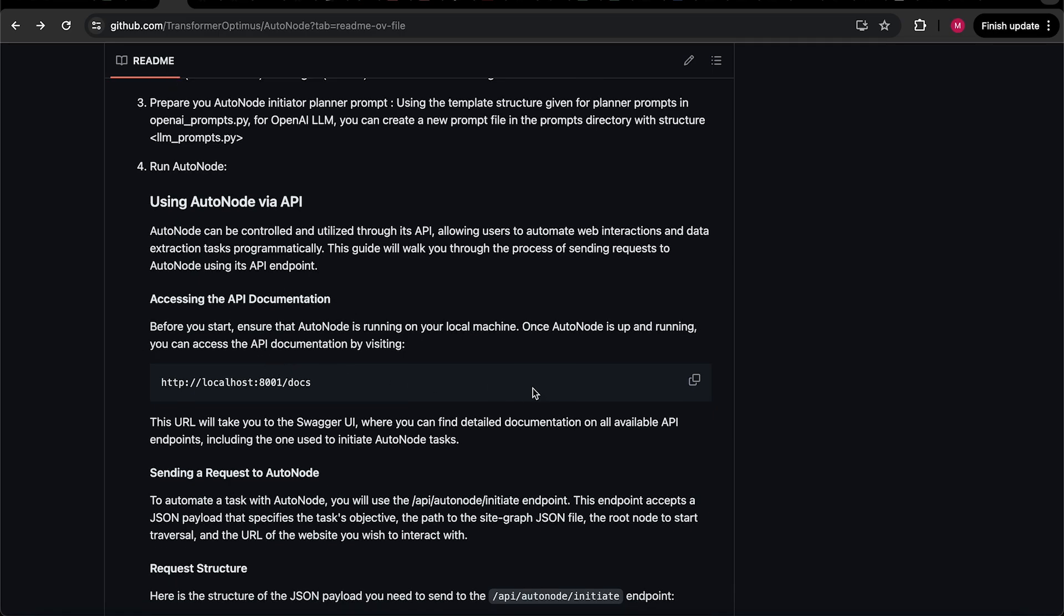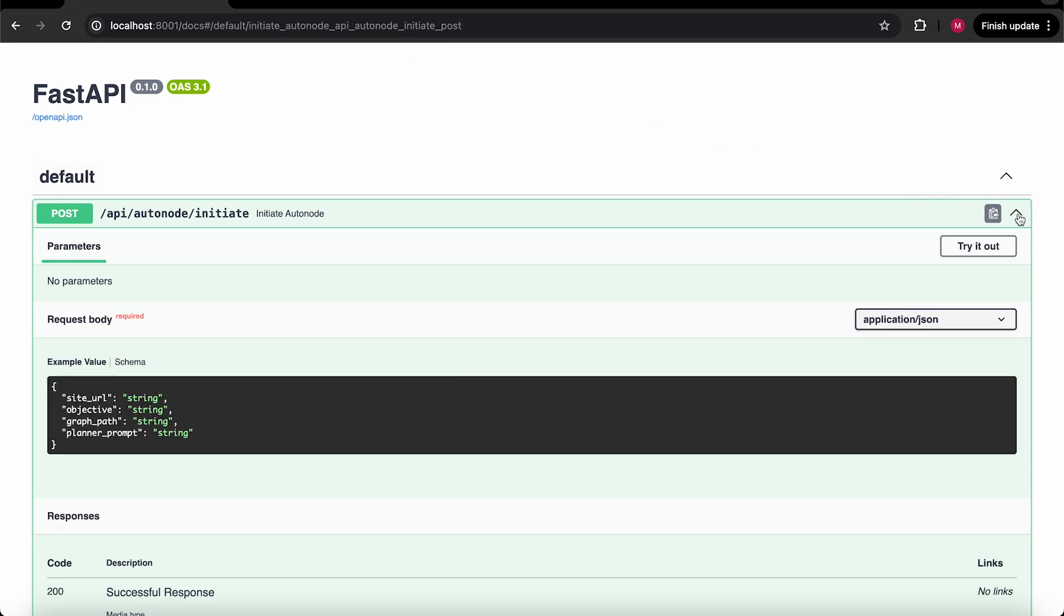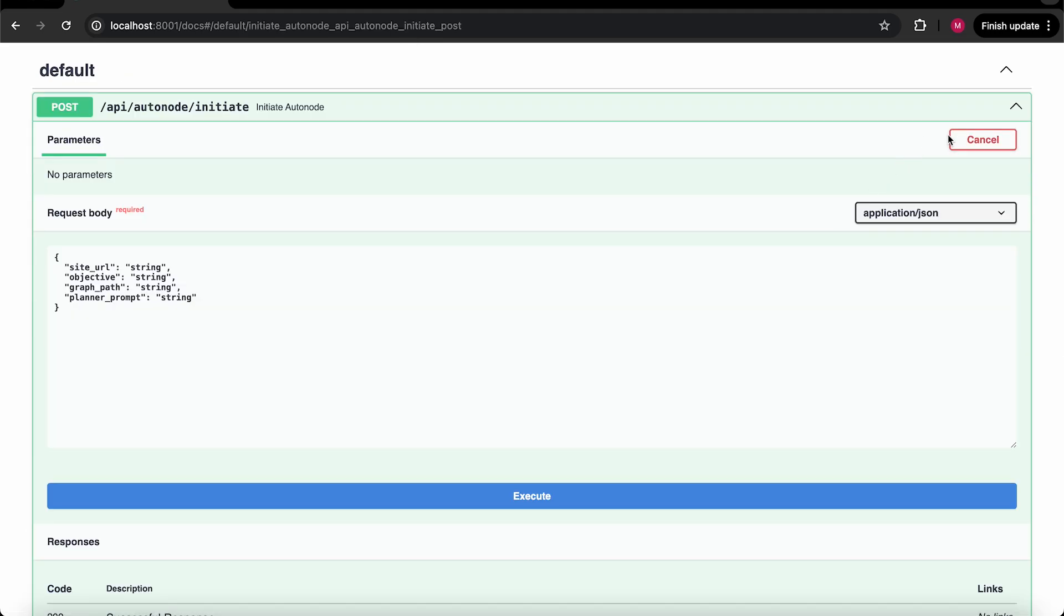On this URL, you should see something like this to ensure your AutoNode instance is successfully running. Now to start using AutoNode, visit localhost colon 8001 slash docs. Hit the try it out button and paste the request structure of JSON payload you want to send to endpoint.